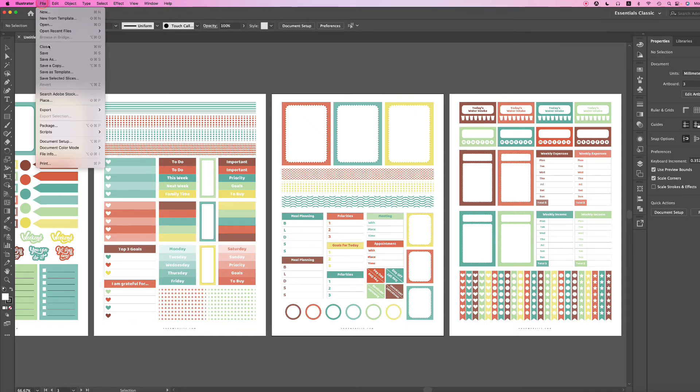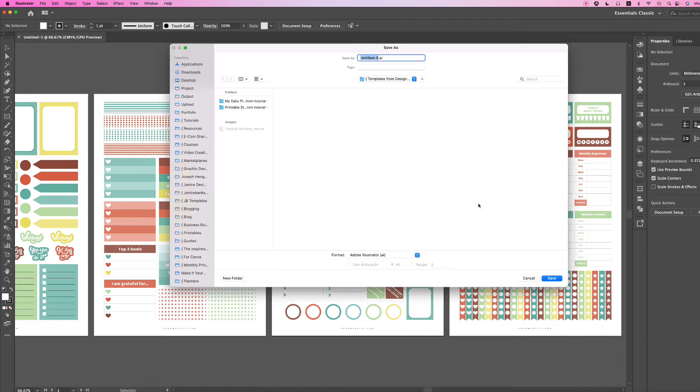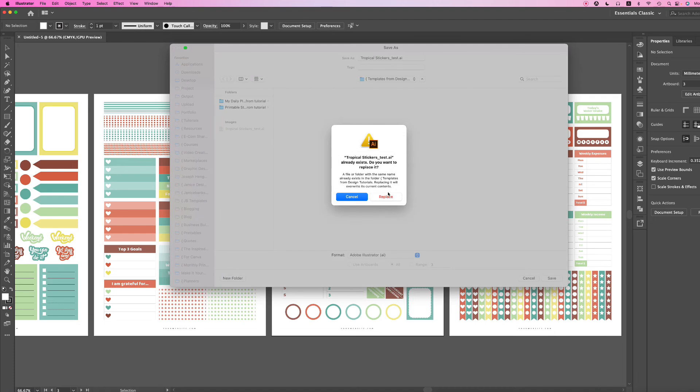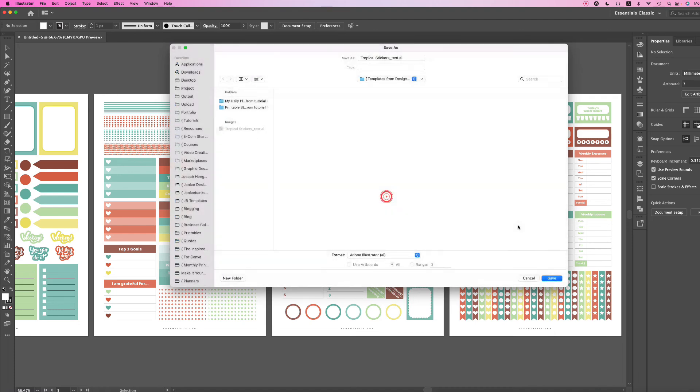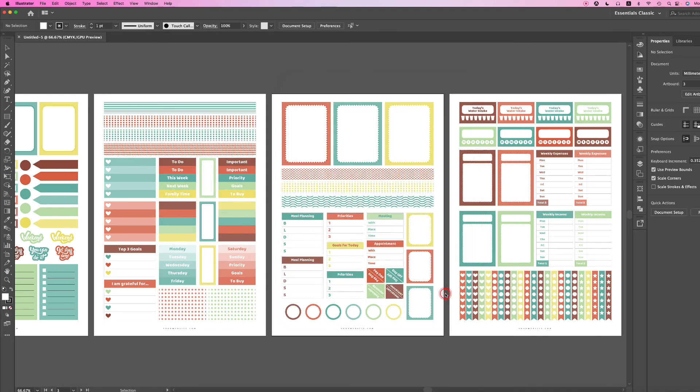Go to File, Save, and then save where you want to save. And then just save it. I'm going to replace what I did and click OK.